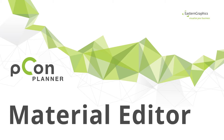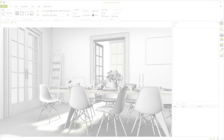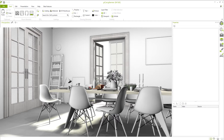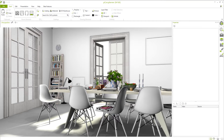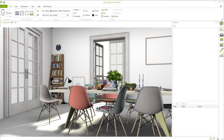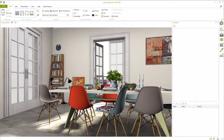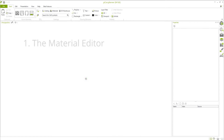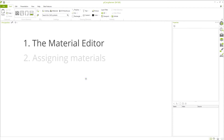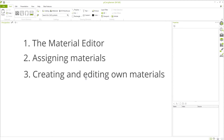Hello and welcome to the PECON Planner video tutorial for the Material Editor. Materials help to make objects within our plan more realistic, and they create a more lively atmosphere overall. With the Material Editor, you can create custom materials and apply them to your plan. Today we'll learn more about the Material Editor in general and familiarize ourselves with how to assign different materials within our plan. At the end, we'll show you how to create your own material and configure its particular values.